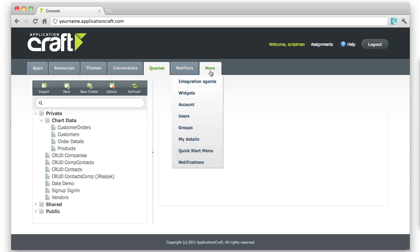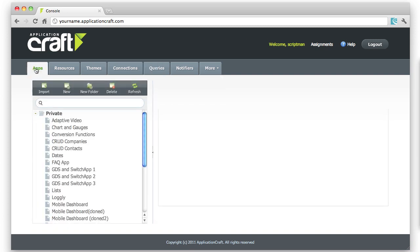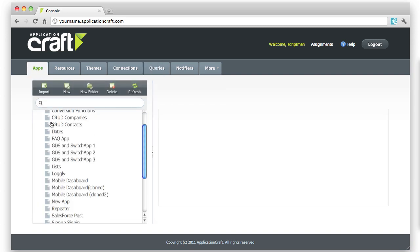Here we've got system administration and other options available from this dropdown. But as I said before, you'll spend most of your time in this apps area, where you can see my private apps.